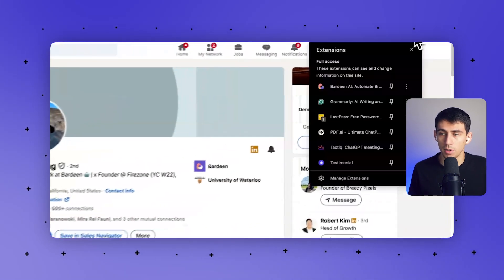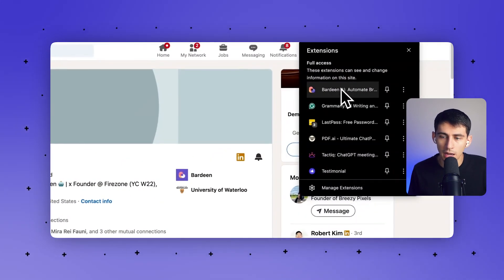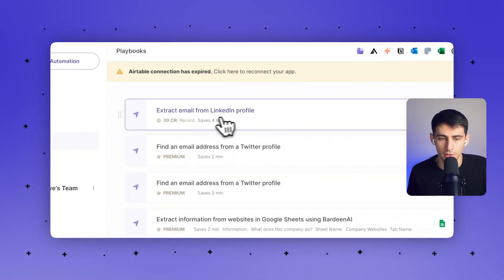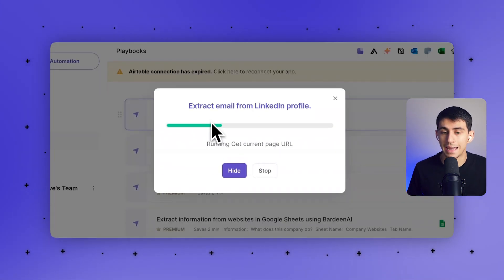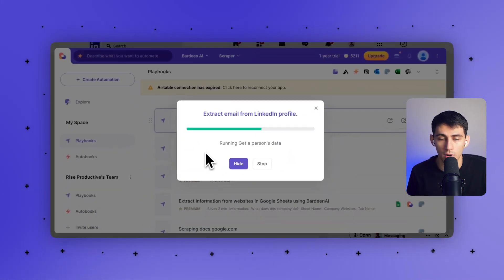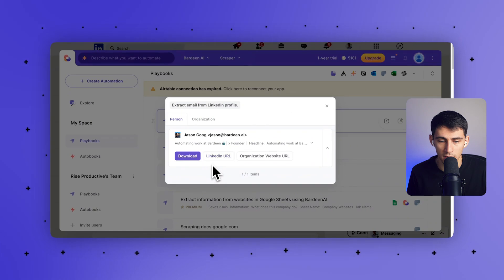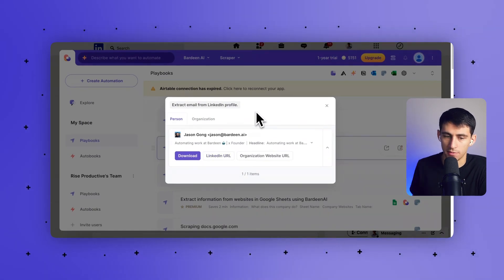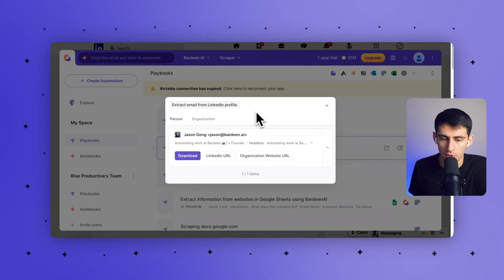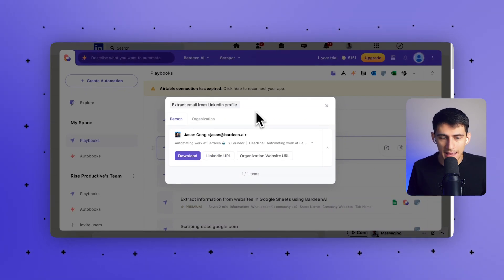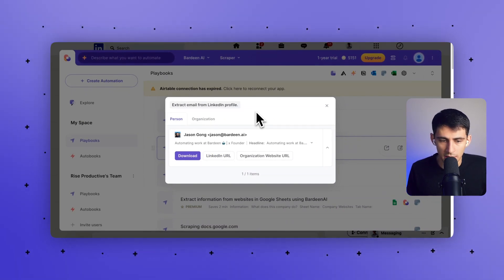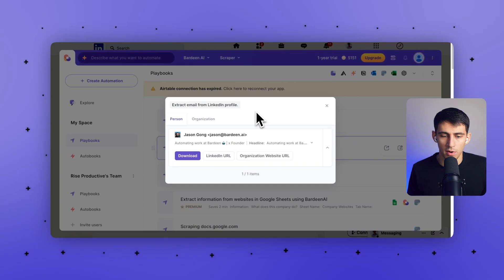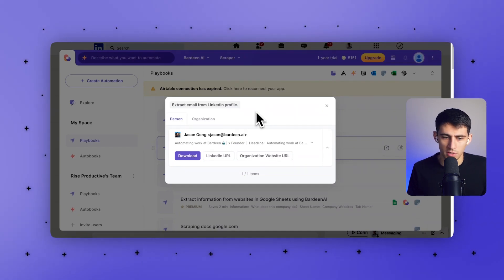So now we're actually going to try out the playbook. After clicking on the Bardeen Chrome extension, you're going to click on 'Extract email from LinkedIn profile' since we added it to our account. As you can see, we got Jason here. You're probably wondering how it actually got all of Jason's information — it scraped that page and then took a couple of steps to get all the different information.